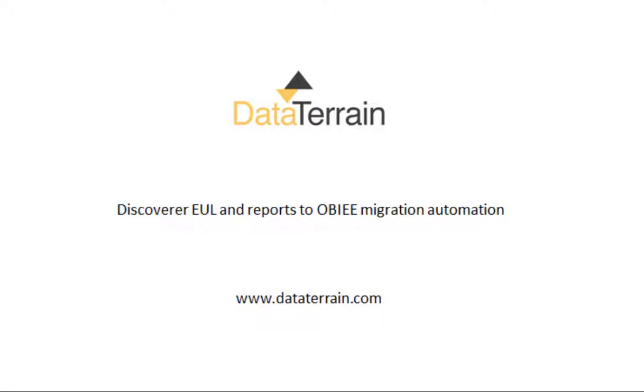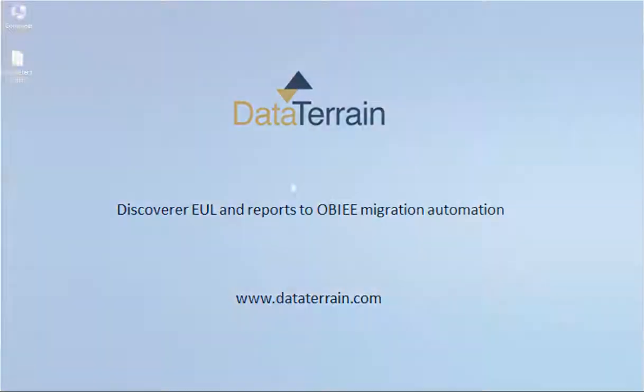Data Terrain System Tool does pixel-perfect report conversion across multiple BI systems. The following demo would walk you through the Discoverer to OBIEE Answers Migration.